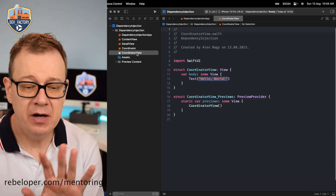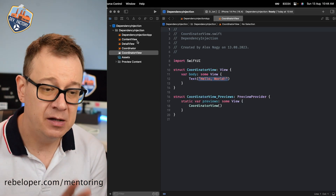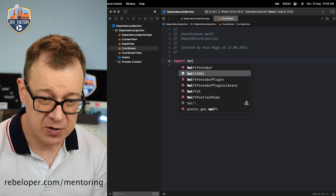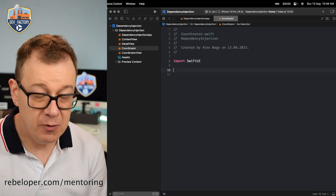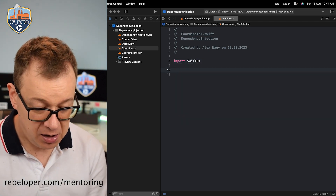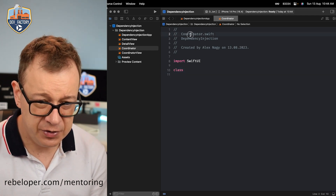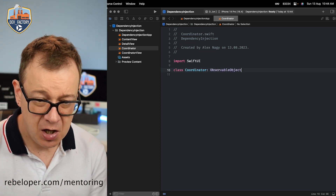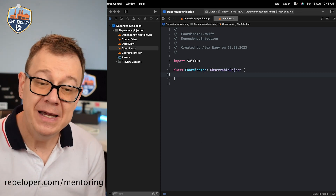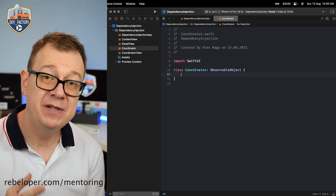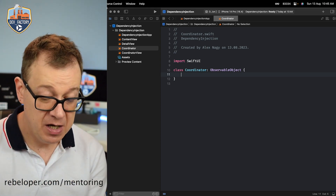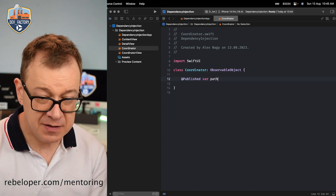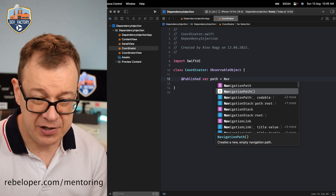Inside the coordinator view we are going to set up the coordinator with the content view, but for now let's just talk about the coordinator. Let's import SwiftUI and create a class called Coordinator. It will be an observable object. We need an observable object because we want to set up a navigation path as a published variable. So let's add @Published var path equals NavigationPath.